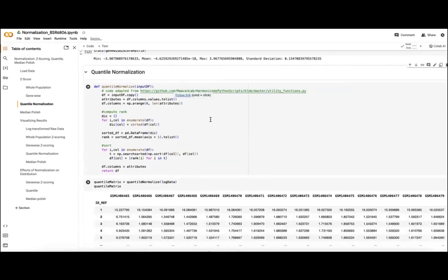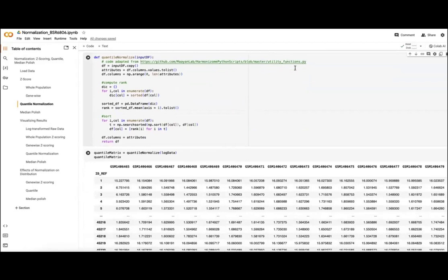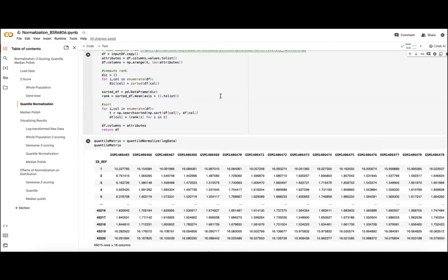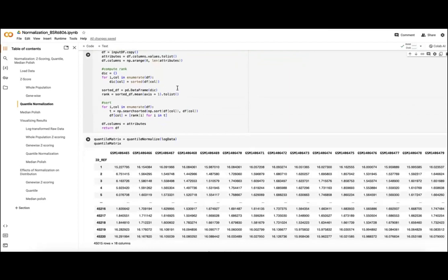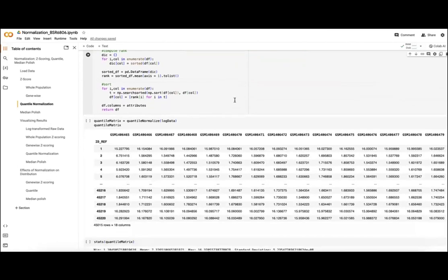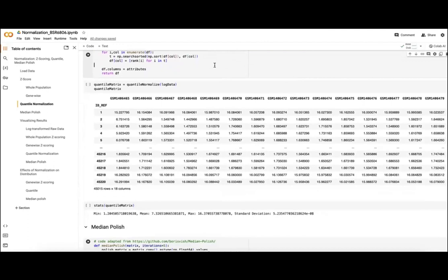This is our quantile normalization cell. A lot of these normalization methods have already been implemented somewhere, so there's no need to reinvent the wheel, but sometimes you may need to shift the flow a bit slightly, such as this case where I believe this takes in some sort of numpy array and has been adjusted to take in our pandas data frame instead. Essentially, we'll go through that same process where we make our ranks for each column, get our rank distribution, and then substitute that back into our original matrix.